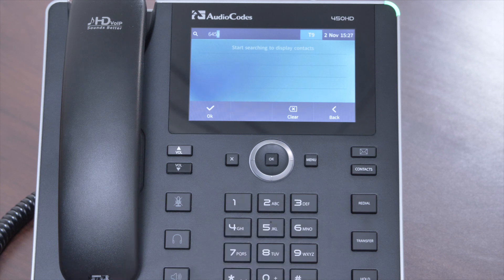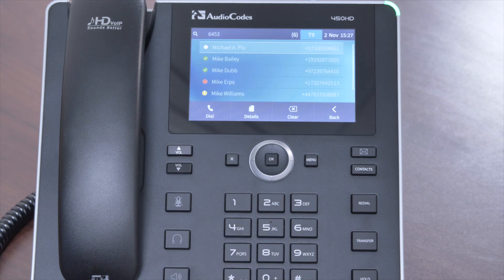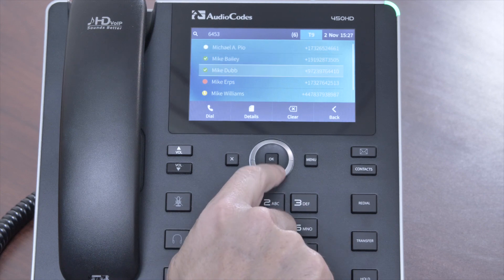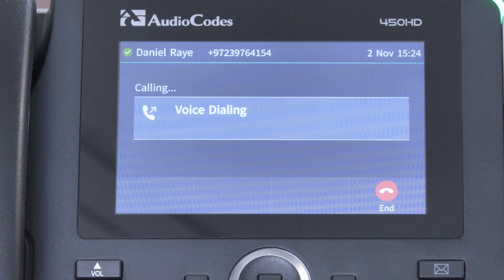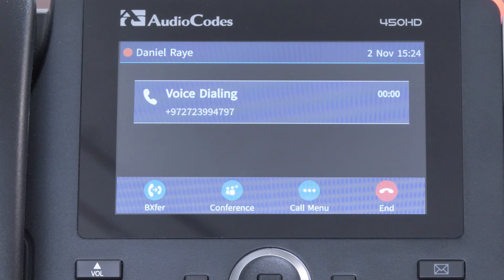You can always look for them in your corporate directory, but all this takes time — too much time. What if you could just push a button and say the name of the person that you want to call? Well, now you can do just that.